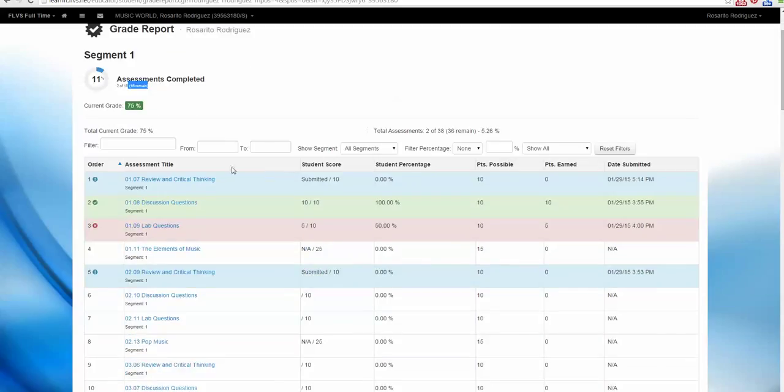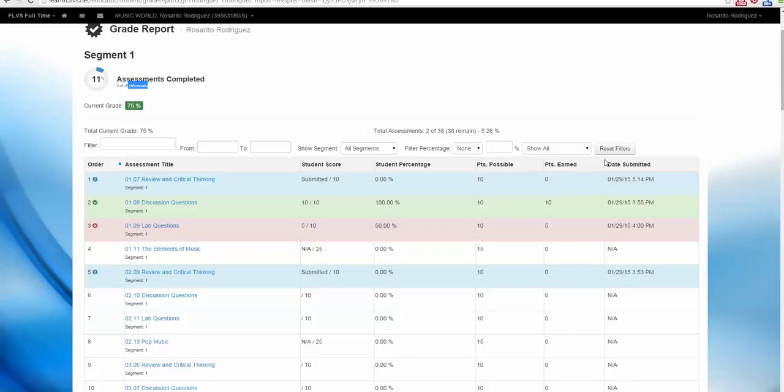When you look at the assignments, you will notice they're color-coded. You have some other information too, like the score percentage, possible points, points earned, and when it was submitted. You can use these filters to organize your assessments.